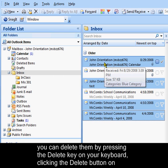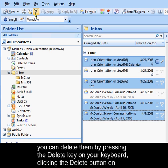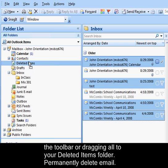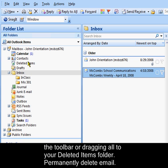Then you can delete them by pressing the delete key on your keyboard, clicking on the delete button on the toolbar, or dragging them all to your deleted items folder.